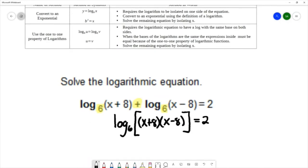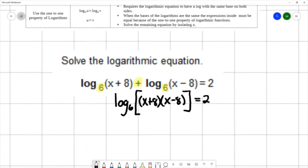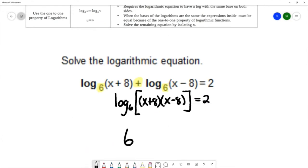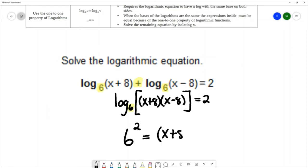Now we do have a single log on one side of the equation, so we can use the first method and convert our logarithmic equation into an exponential. We use the base of 6 as the base of our exponent. The log equals the exponent, so this log equals 2, giving us 6 squared equals (x plus 8)(x minus 8).